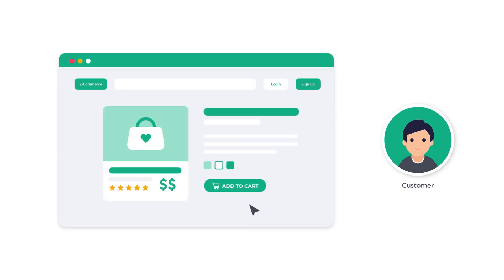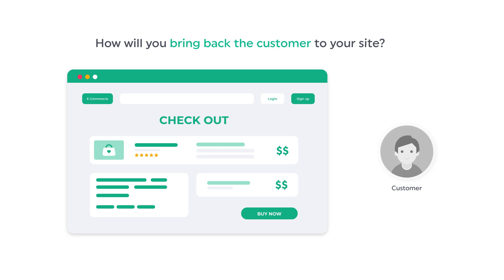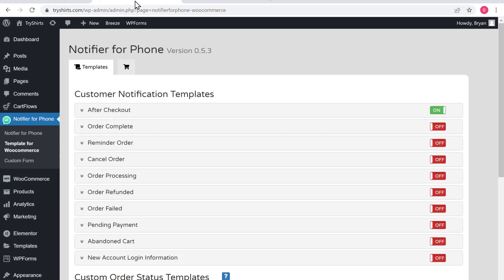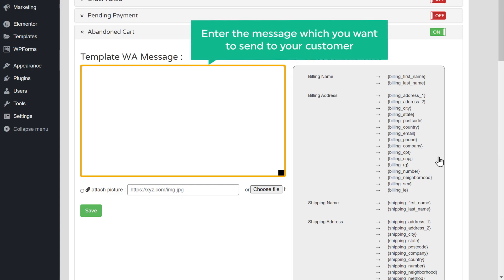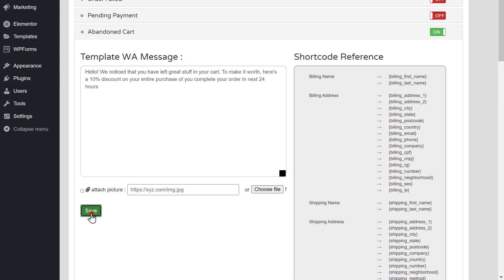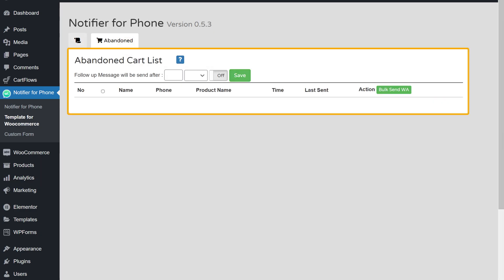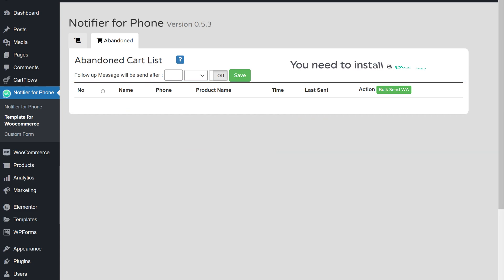Now let's say a customer wants to buy a product, reaches checkout, fills in the details, but then leaves the checkout page without purchasing. How will you bring back the customer to your site? You can do that by sending a WhatsApp notification to that customer. To do that, let's go back to our WordPress dashboard and scroll down. Here you can see the option called abandoned cart — let's enable this. Enter the message you want to send to your customer and click save. Then click here and you will get this page, where you will see the customer details who left the checkout page without completing the purchase. To get those customer details, you need to install an additional plugin.